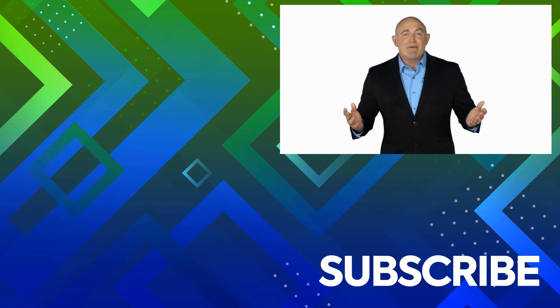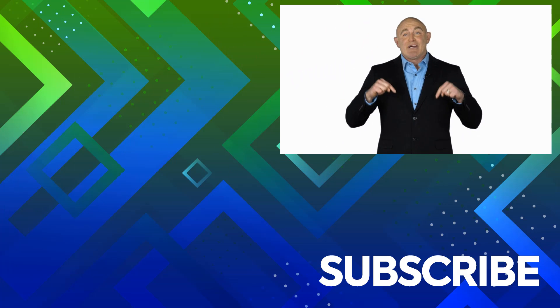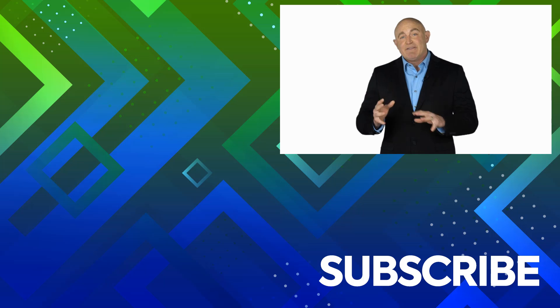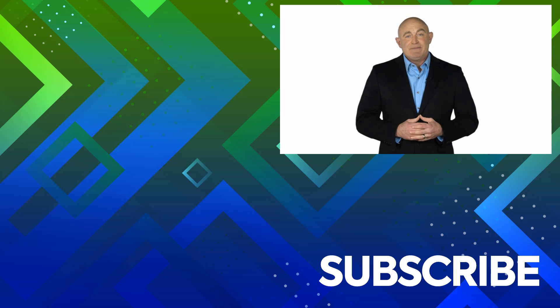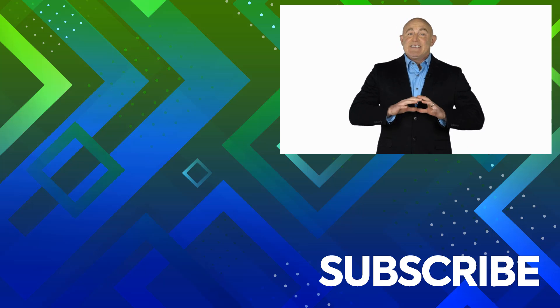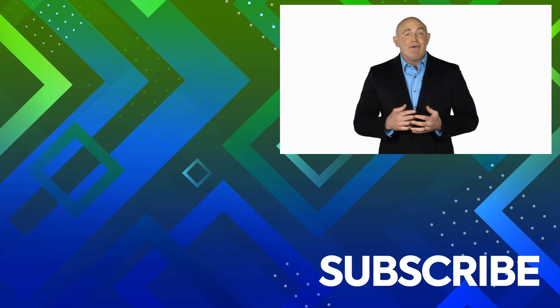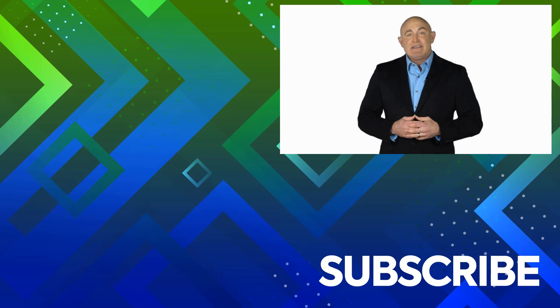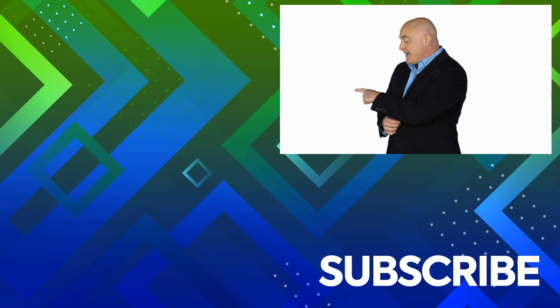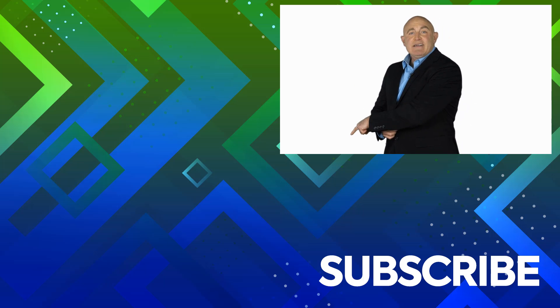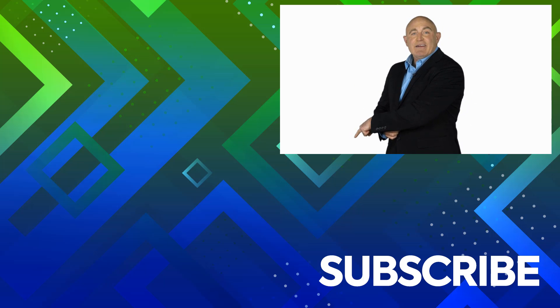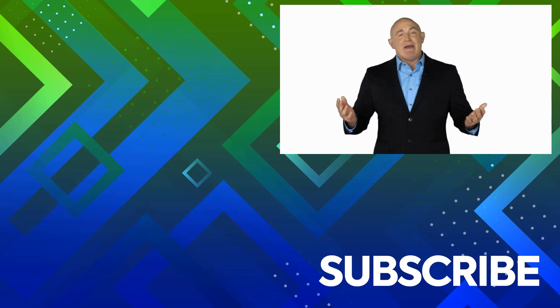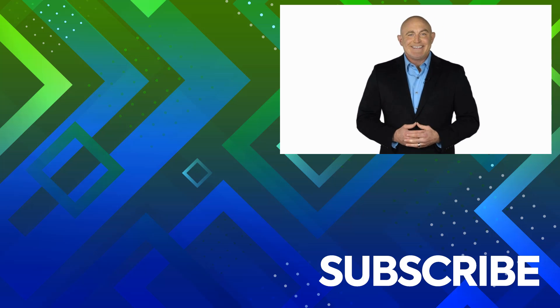If you're not a subscriber, click down below to subscribe so you get notified about similar videos we upload. To see the full course that this video came from, click over there. And click over there to see more videos from Simon Says IT.